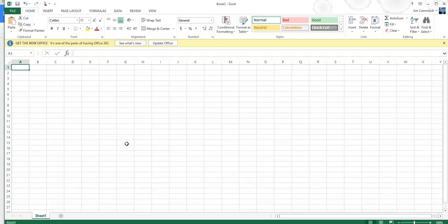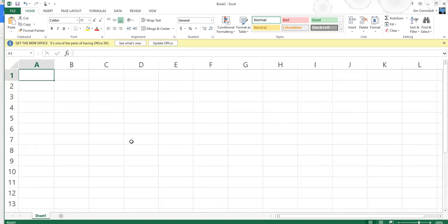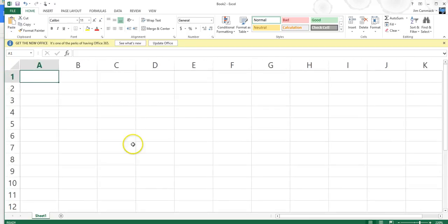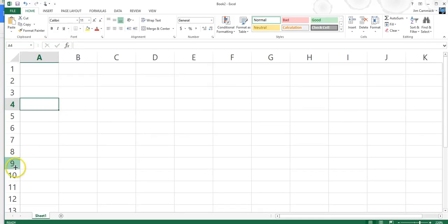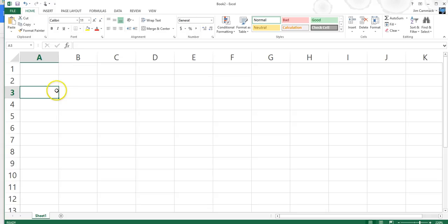I want to talk about the SUM function and how it works in a little more detail. I'm going to zoom in using my control key and my mouse wheel so you can see better. I'll start with an example. When we design a spreadsheet, a lot of times we're trying to get data into tabular form — a table. I'm going to use a simple grade book example here.